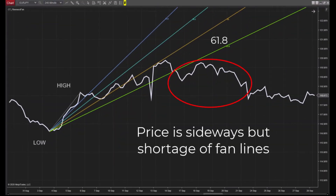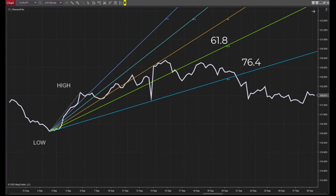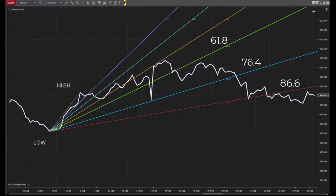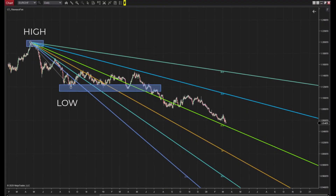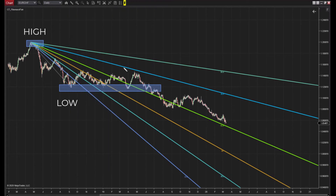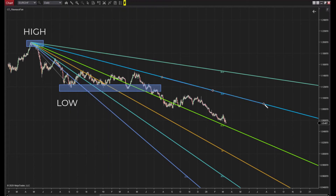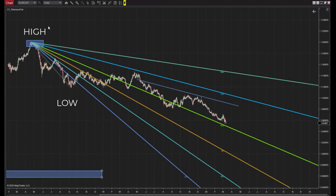But let's go further. 61.8% is often the kill zone for a lot of traders, but what if you need deeper tracking? That's where this new Fibonacci Fan designed for NT8 holds its own. You have deeper defaults offering you additional Fibonacci splays at 76.4% and 86.6%, and the ability to add even more if that's your thing.